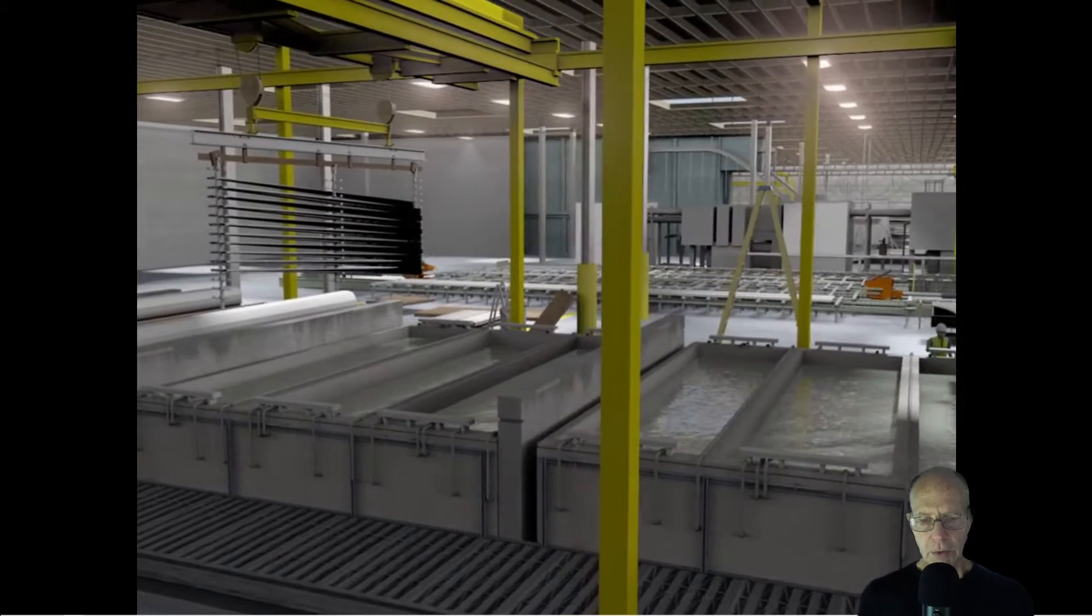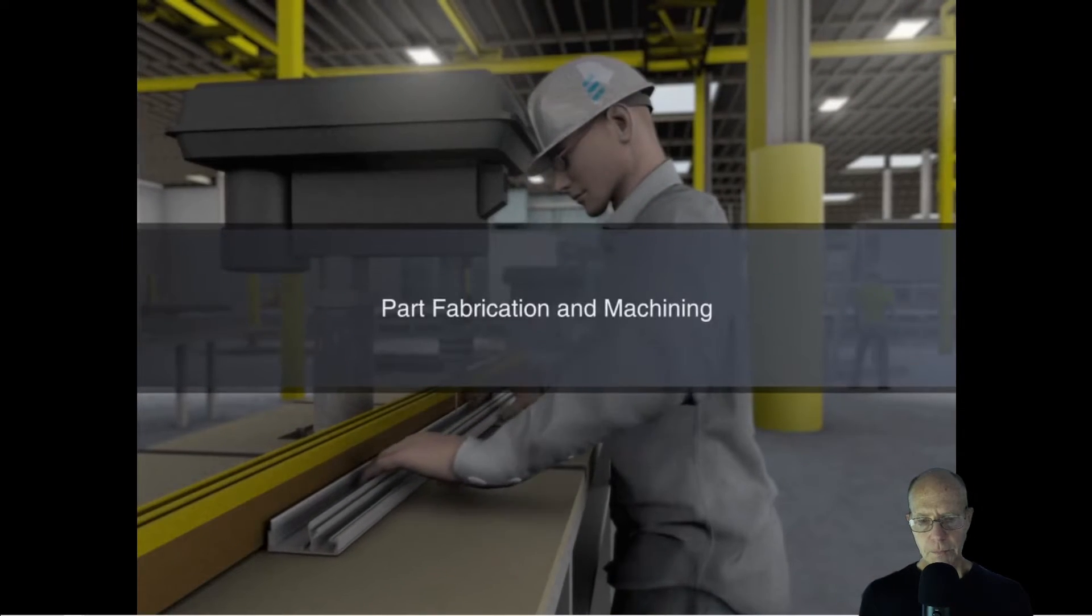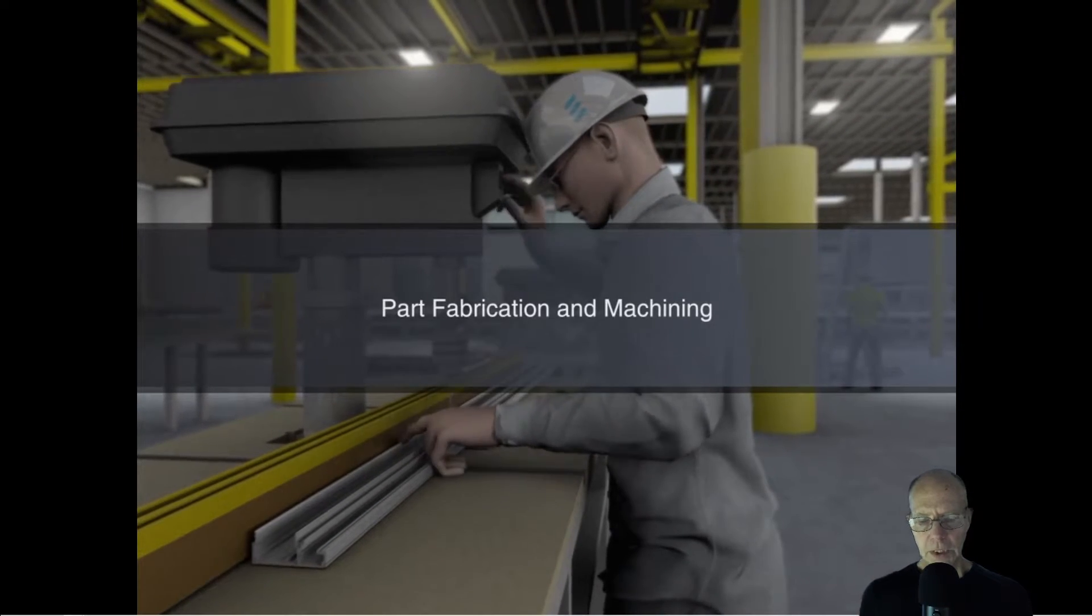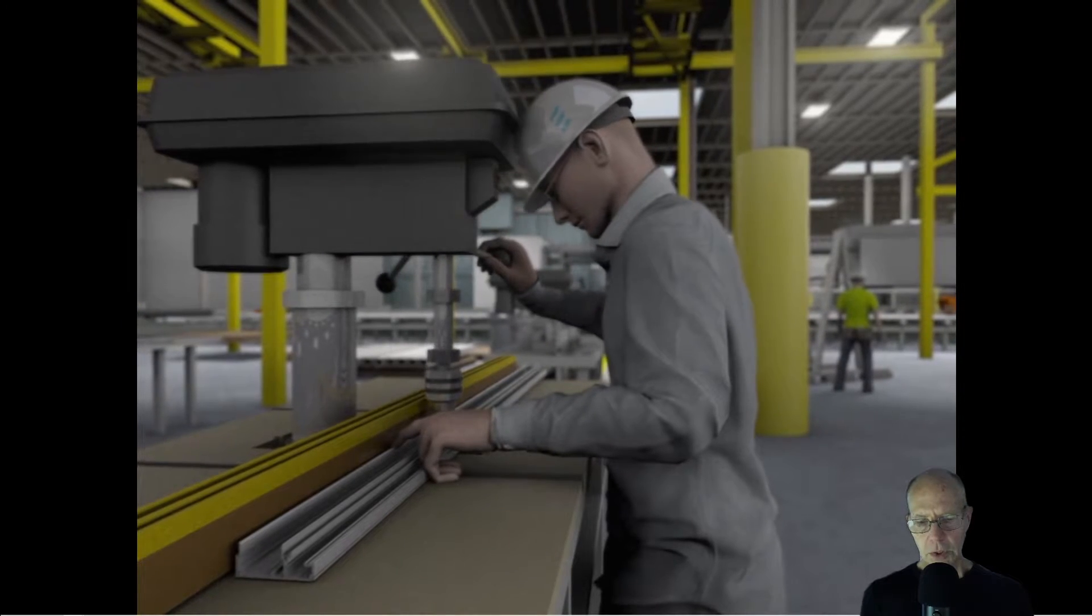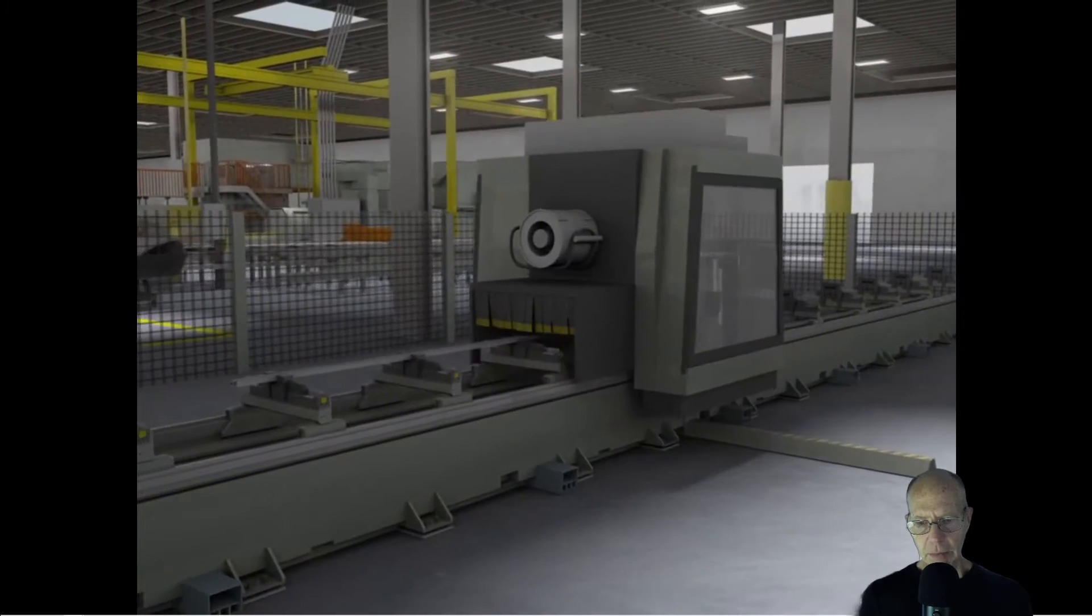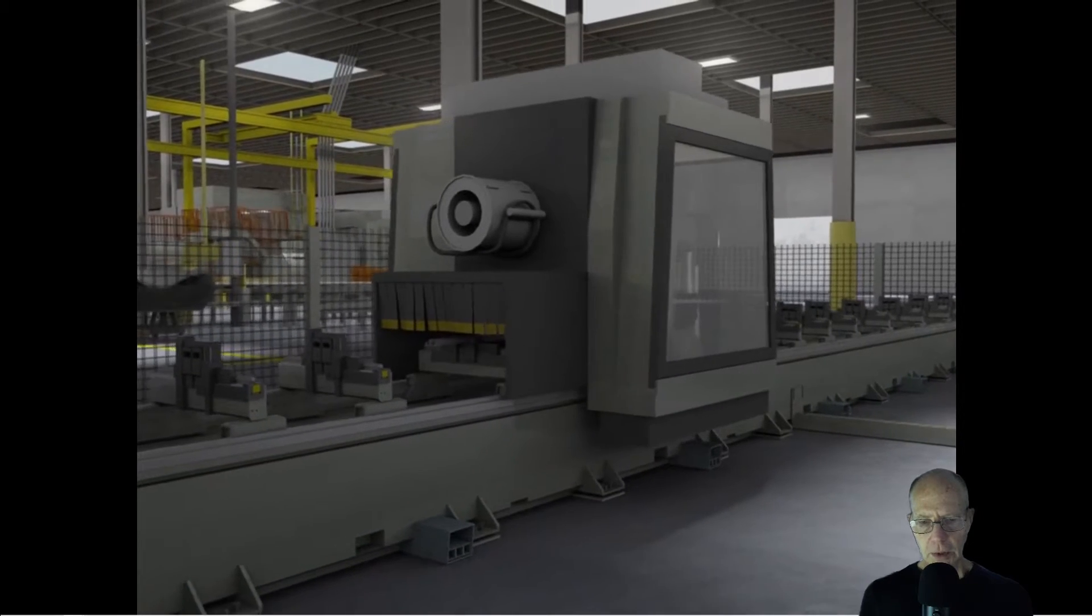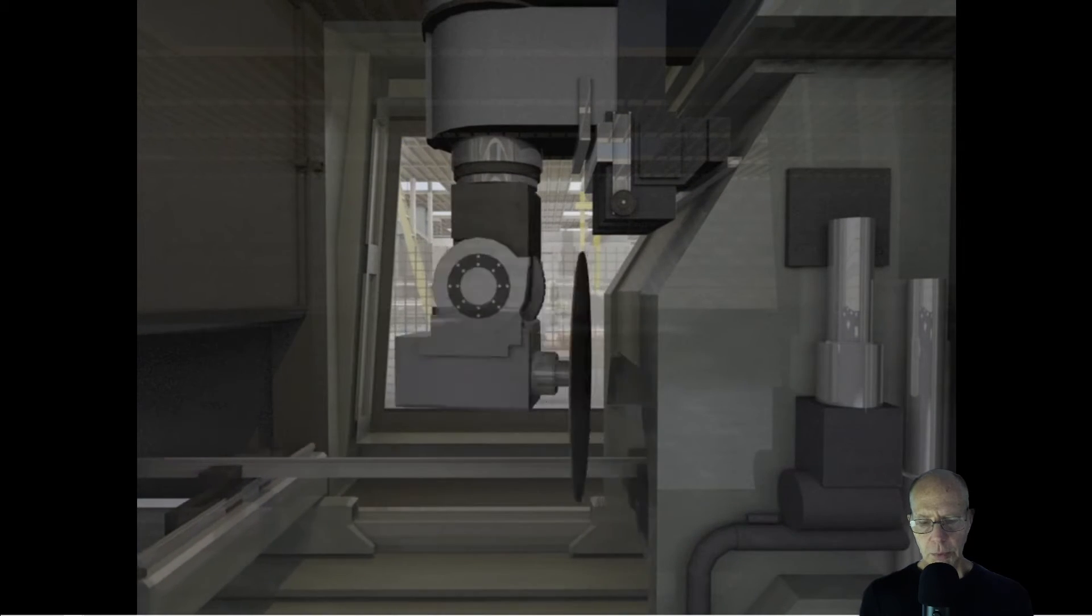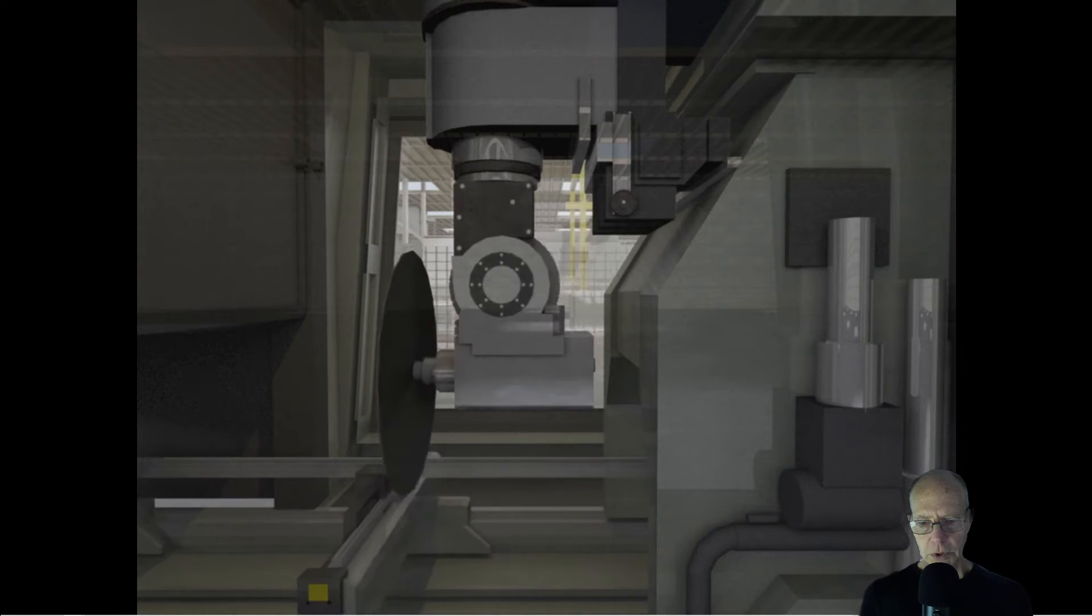Once the window frame is constructed, it goes through secondary fabrication where it's cut and has holes drilled in it to prepare it for making final window assemblies.